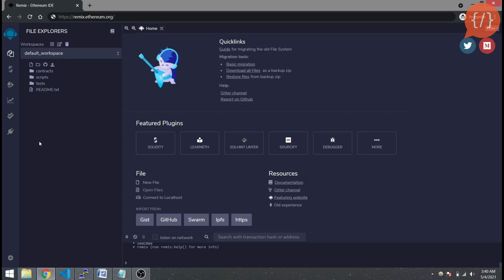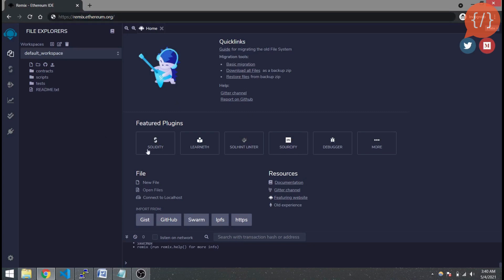Remix is an online IDE for smart contract development, testing, and deployment. We are going to use Solidity language and the Remix IDE for our smart contract creation and deployment. Here is the Remix website, remix.ethereum.org — you can simply open this website and the IDE will appear, and you can see Solidity here.